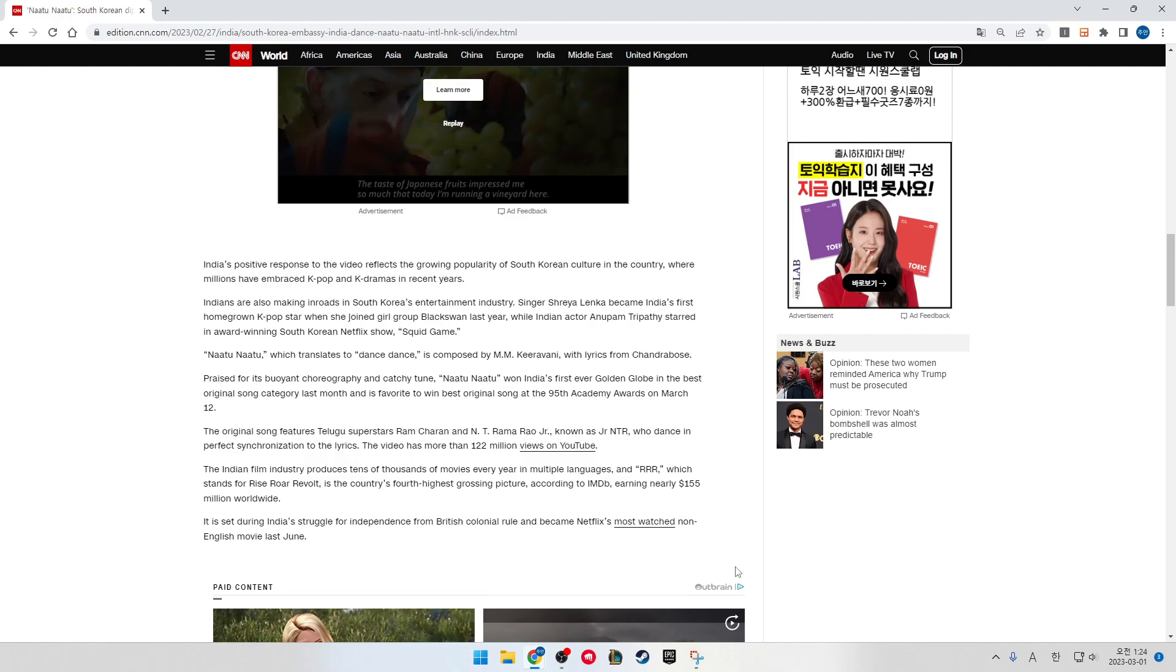Naatu Naatu, which translates to Dance Dance, is composed by M.M. Keeravani with lyrics from Chandrabose. It's been praised for its buoyant choreography and catchy tune.